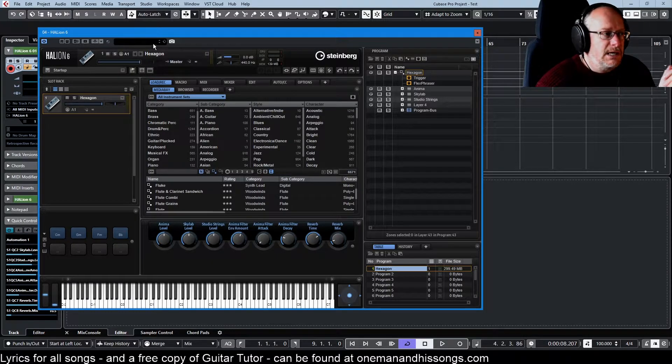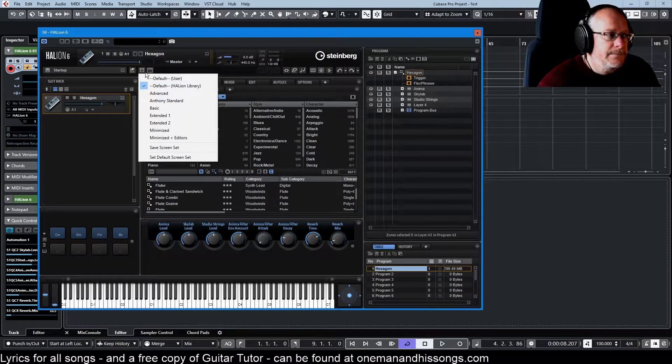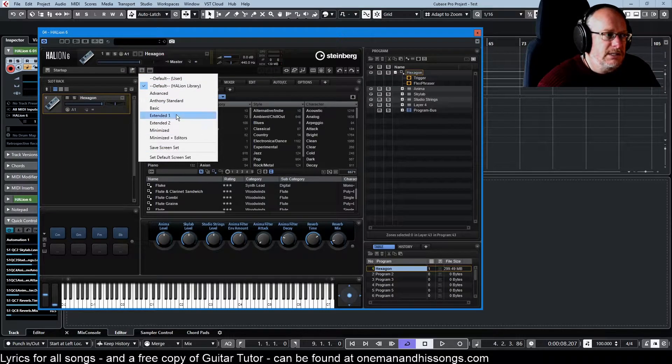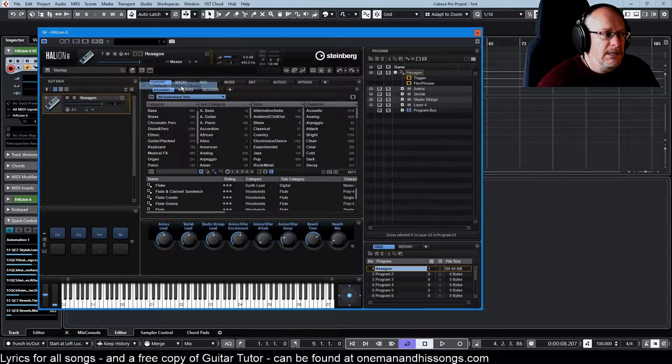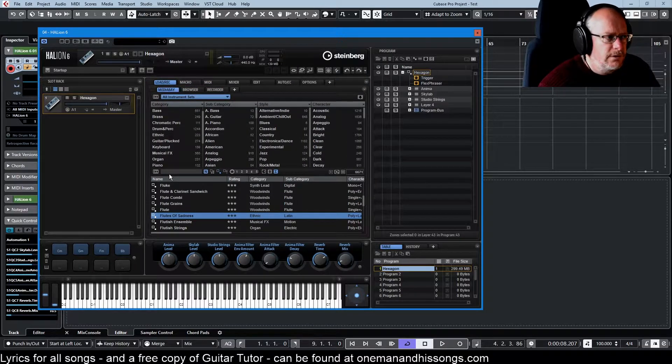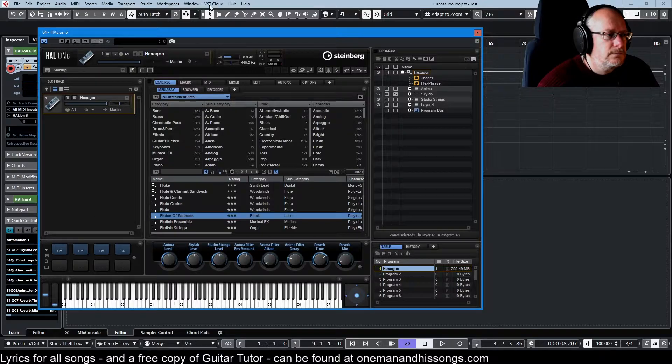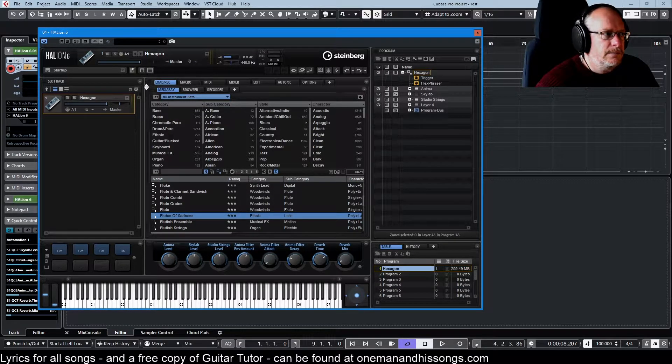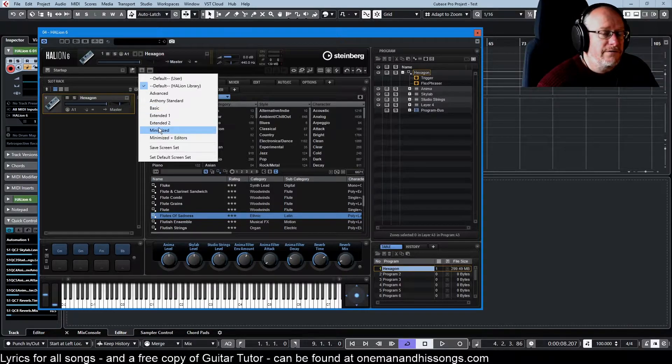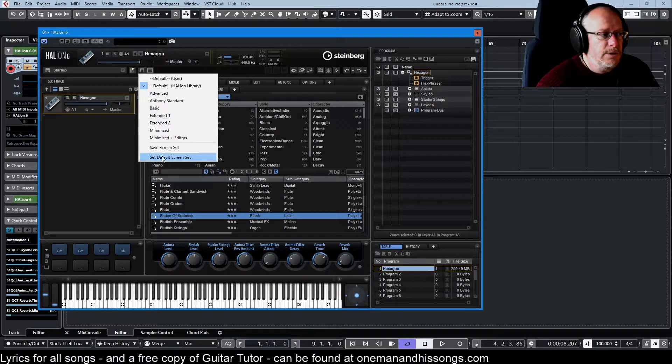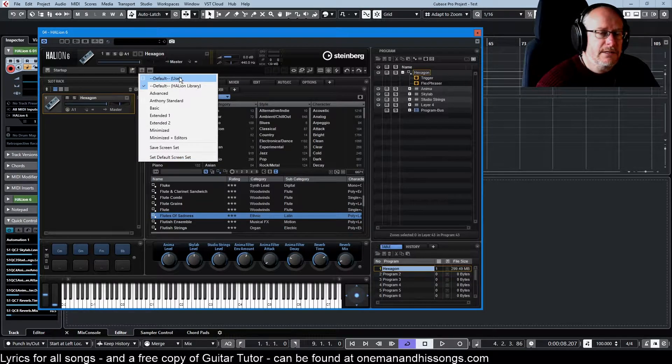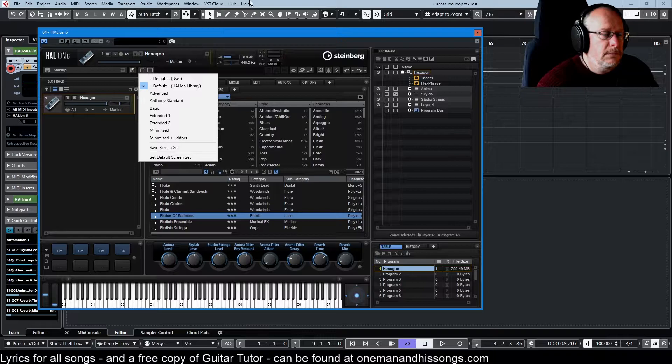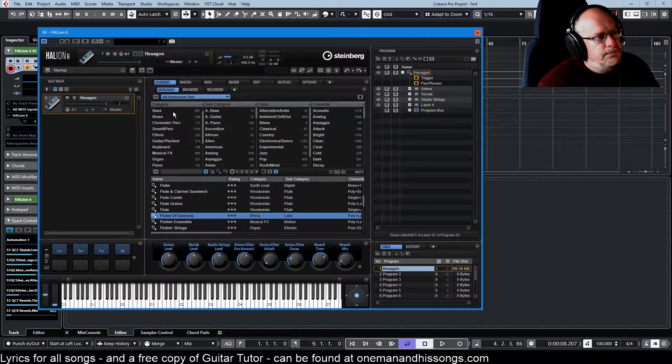And if you've never used this thing before, don't worry about getting your perfect setup on day one. Just use the default straight out of the box. They're called screen sets and they're accessed from this little button here. And these are your standard screen sets. You can see Anthony's standard is mine. But if you pick default Halion library, I think it's just default if you haven't defined your own default, then this is what you'll get.